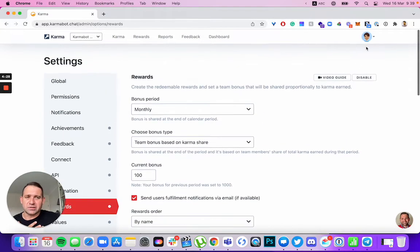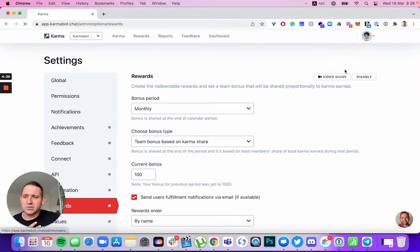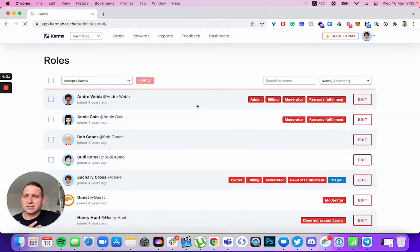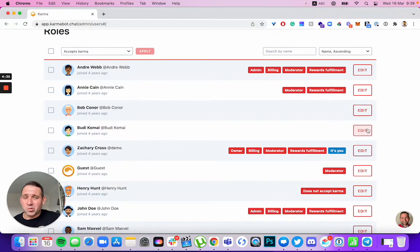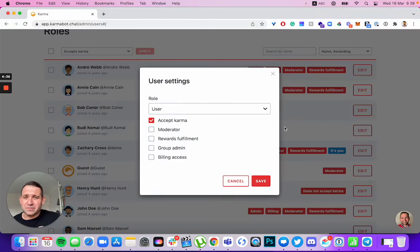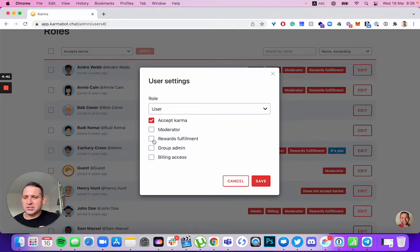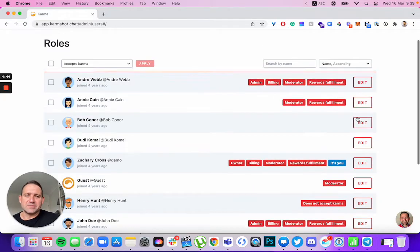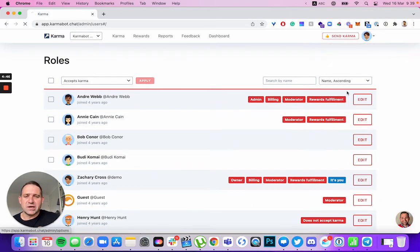But if we don't have your fulfillment, then you do it yourself. And then you set up that through your roles. So you find someone who's your rewards fulfillment champion, edit and give them rewards fulfillment. That means they'll receive a Slack notification and an email notification once a reward will be redeemed. So let's go back to the rewards.